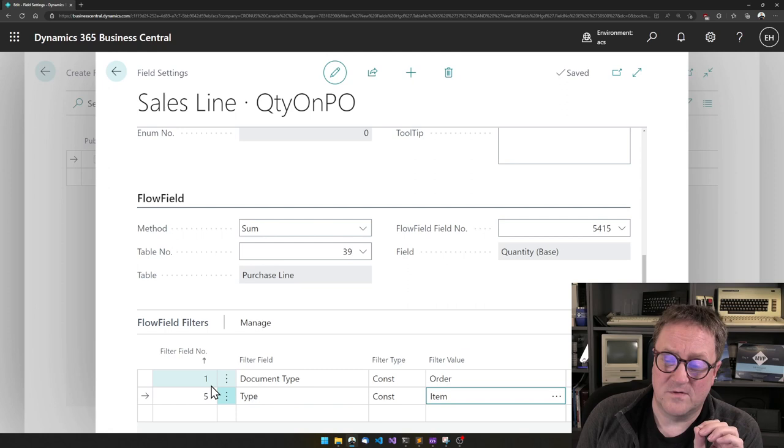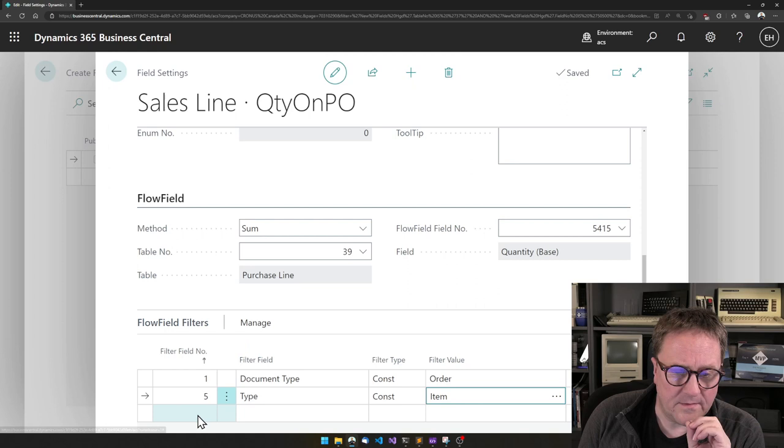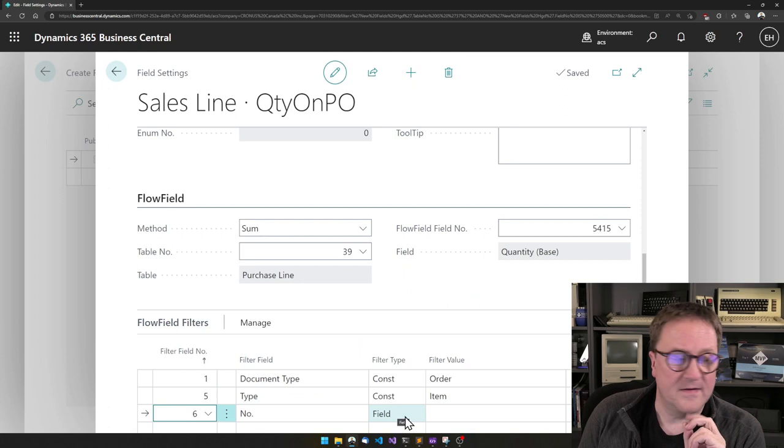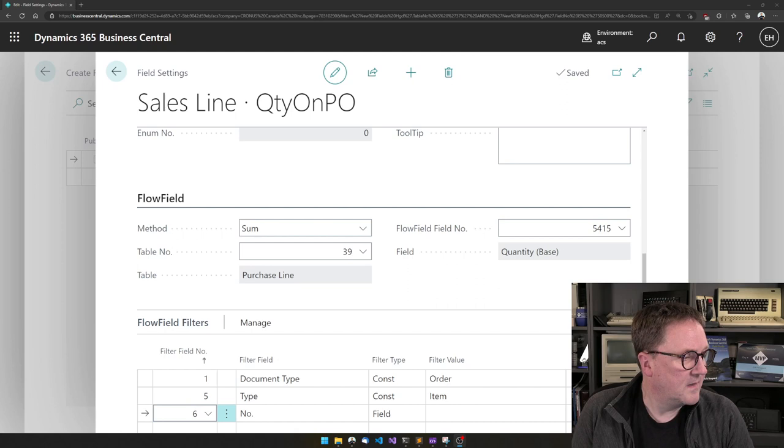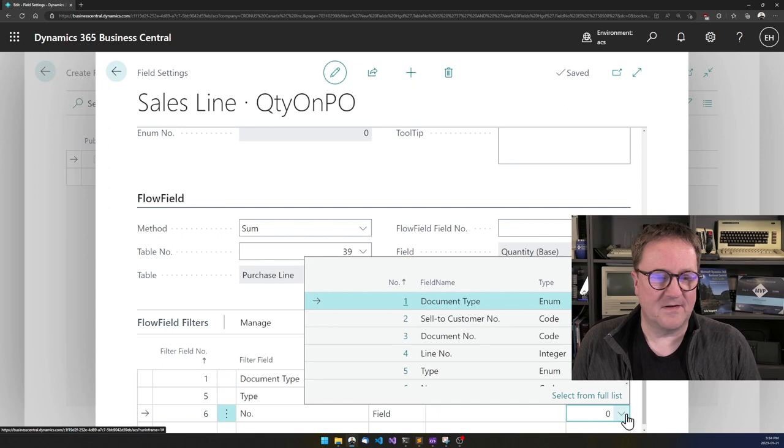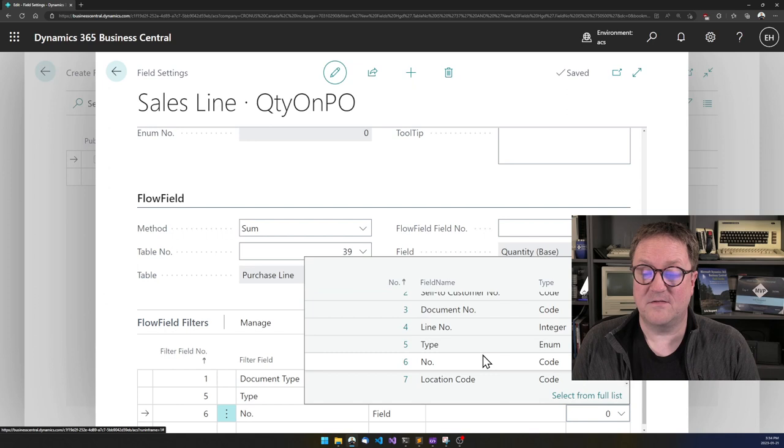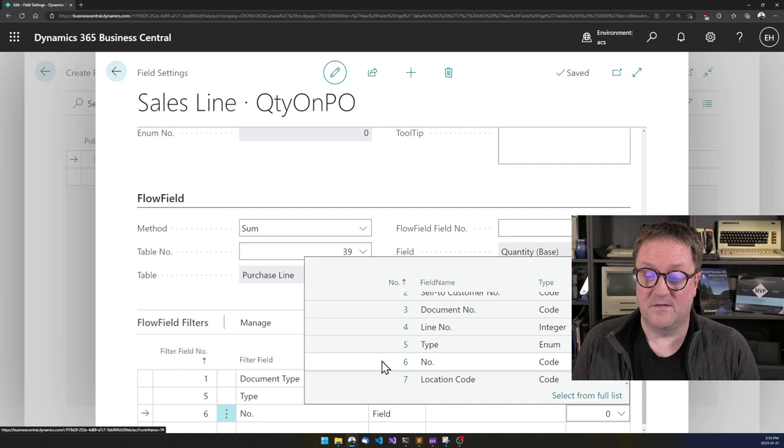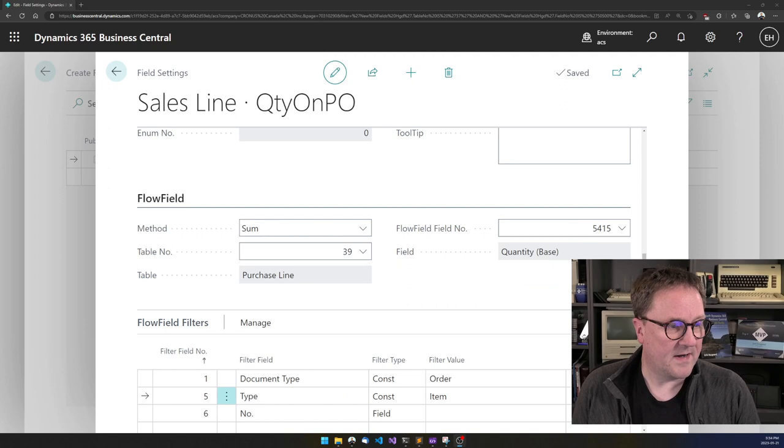So the last thing we need to do is to link this to an item. Let's find that. So that will be the number field. And in this case, this should be field. And actually, let me just quickly remove myself just a bit. So you can see that now I have selected field. So here I can select fields from the sales line where I am and say, okay, this has to match the number field on the sales line where I have entered the item number.